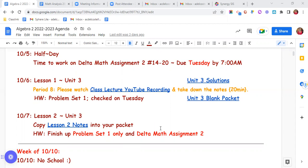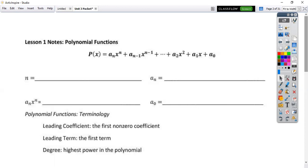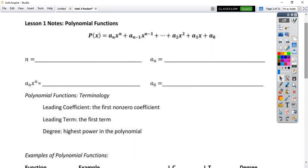Grab your big unit three packet — what we're going to do today is just your first lesson. It's really easy, you don't even need a calculator out in front of you. It's going to look at standard form of a polynomial function, a couple quick examples, and what we call end behavior, so you're going to be drawing some pictures.